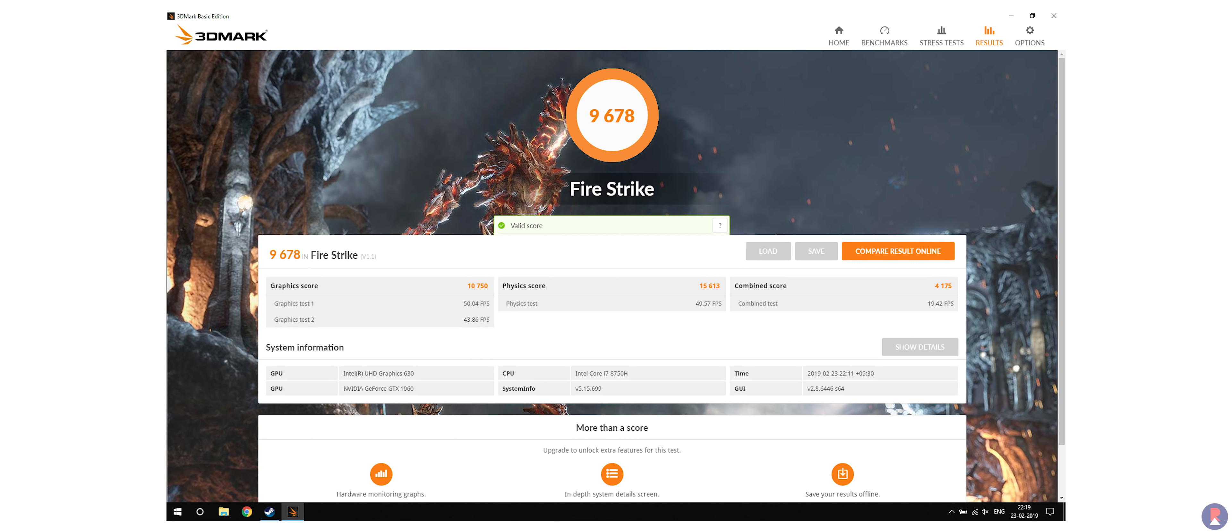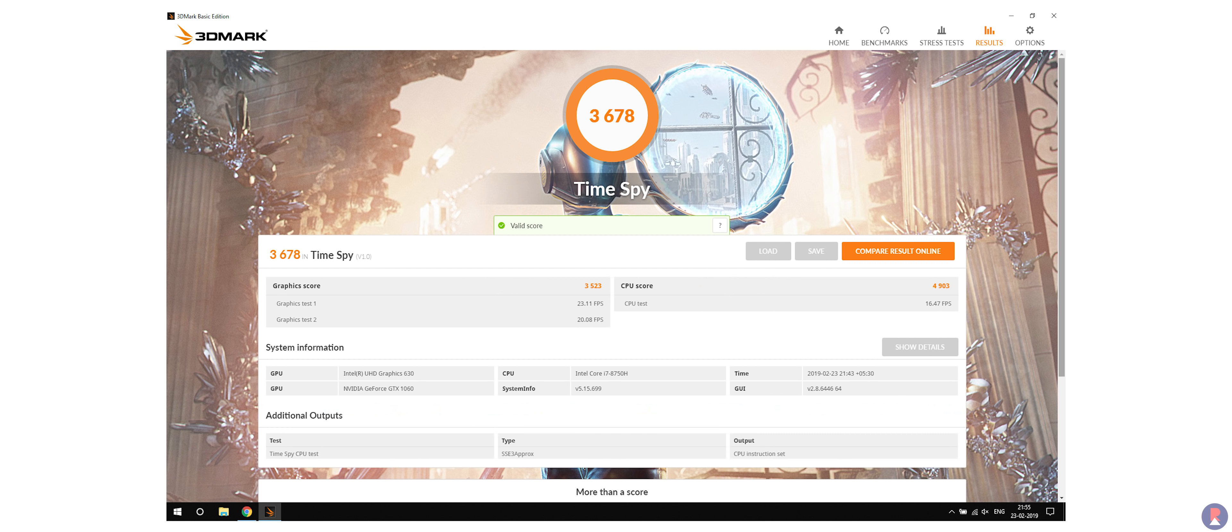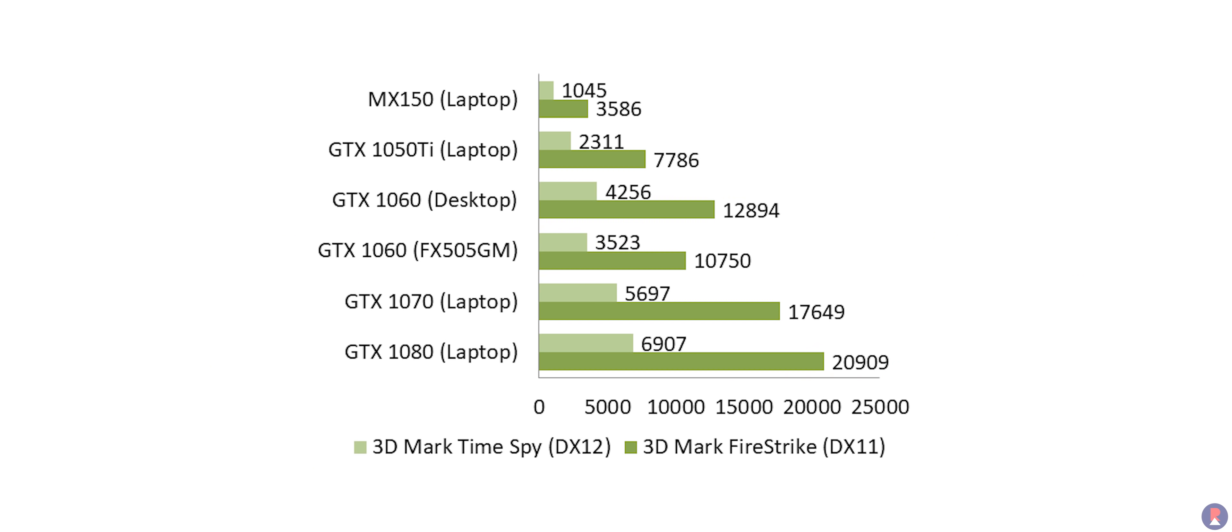This is respectable for a GTX 1060 and it also scored 3523 on the 3DMark TimeSpy DX12 Benchmark and all in all it never felt like the GTX 1060 was bottlenecked in any form.